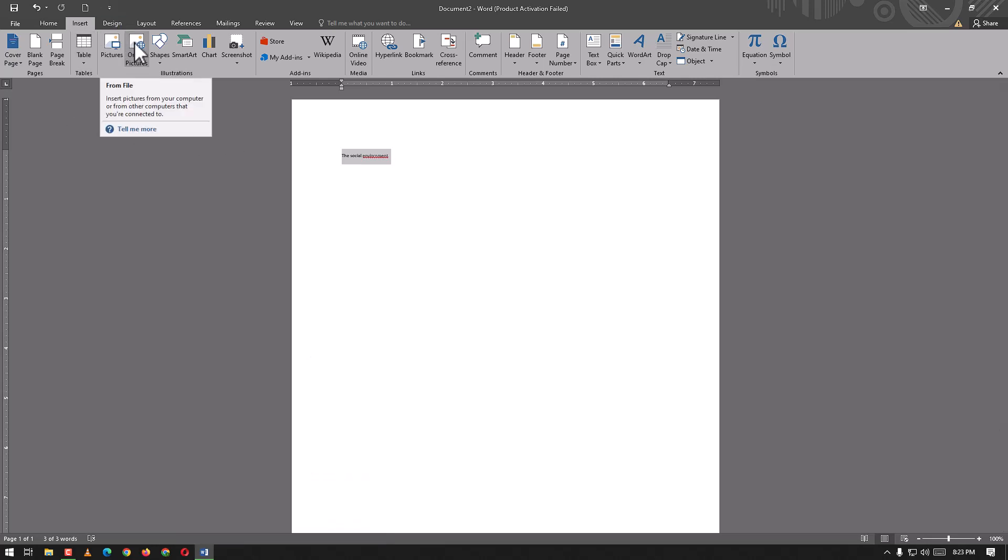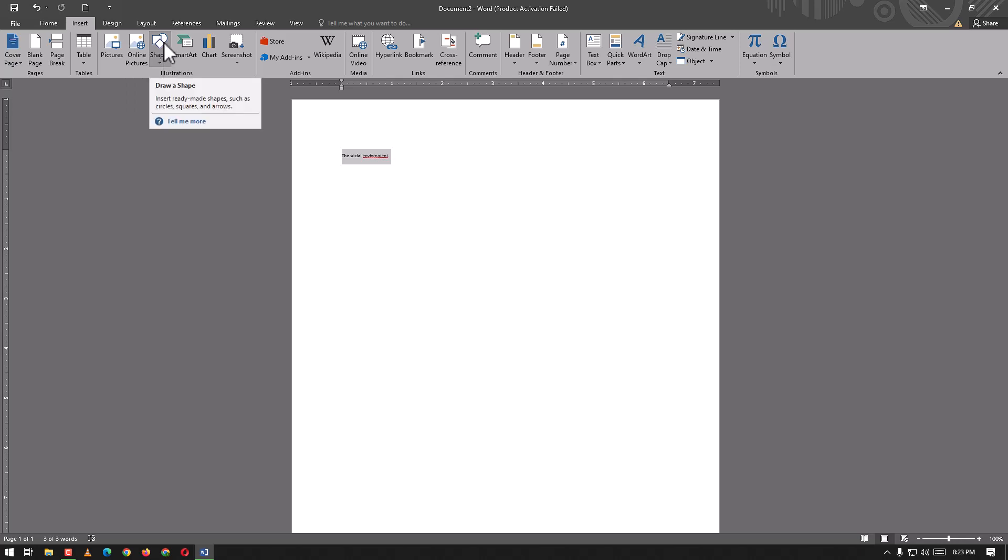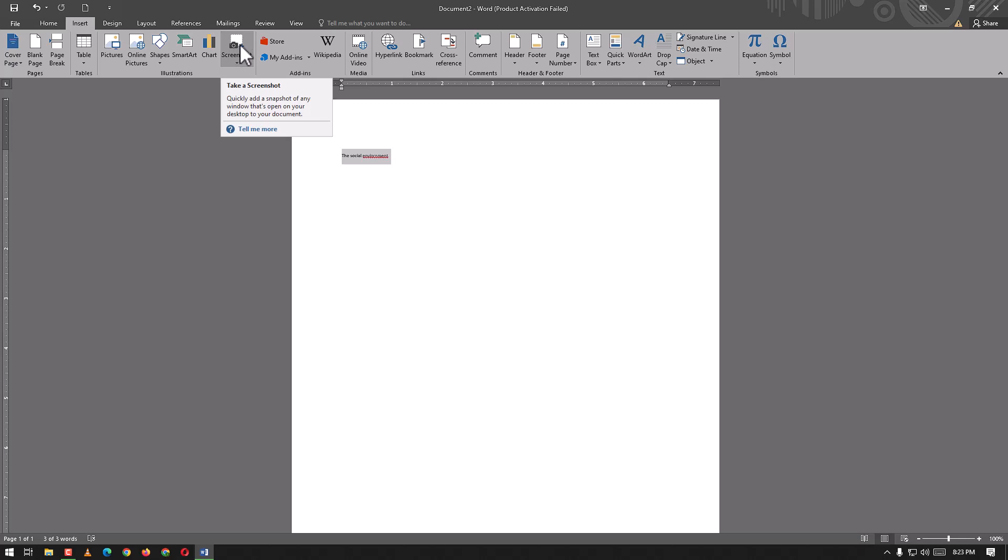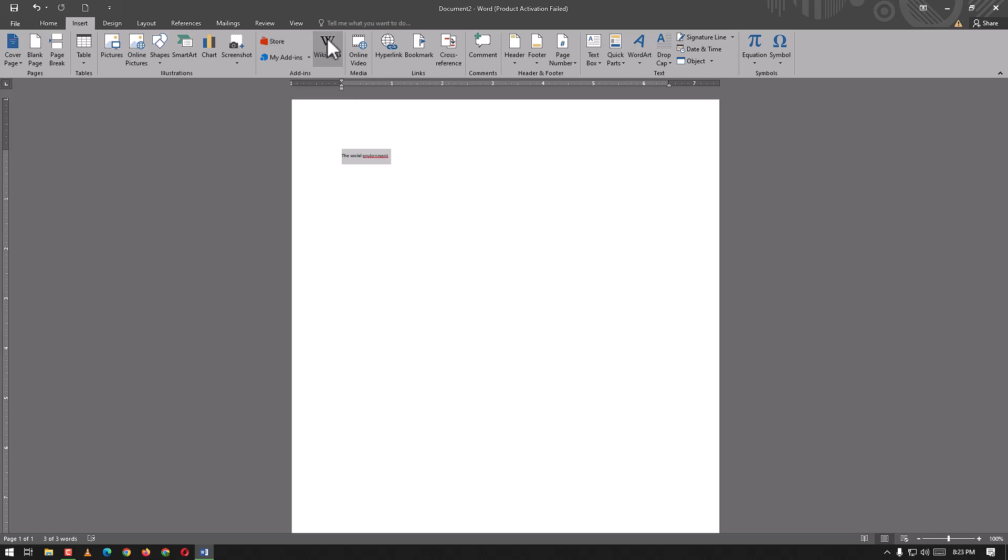We can insert pictures, online pictures, shapes, SmartArt, charts, and screenshots. Here we have the Store. From the Store we can add much more things. From this point we can directly use Wikipedia information to our liking.